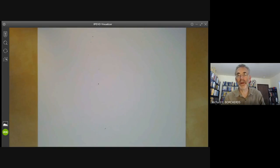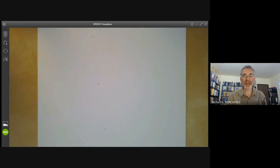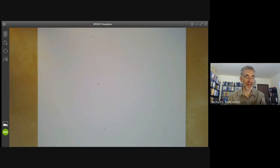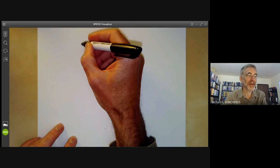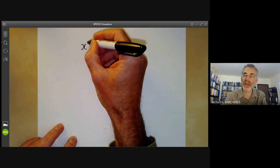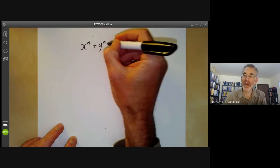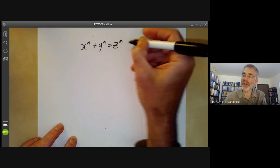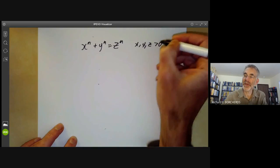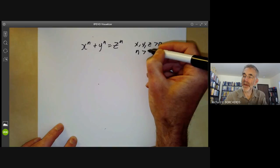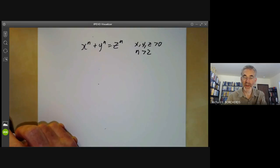This is a math talk for undergraduates on Fermat's Last Theorem, where I will explain how Fermat proved his theorem for the case of exponent 4. Fermat's Last Theorem says that x to the n plus y to the n equals z to the n has no solutions where x, y, and z are positive integers and the exponent n is greater than 2.